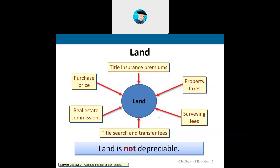Land does not depreciate ever — it is not depreciable because land is considered infinite. The soil is still going to be there regardless of what happens to the building over time. For the land, costs include purchase price, commissions, titling, property taxes, surveying, title search, and other fees. But land never depreciates over time — land is land.